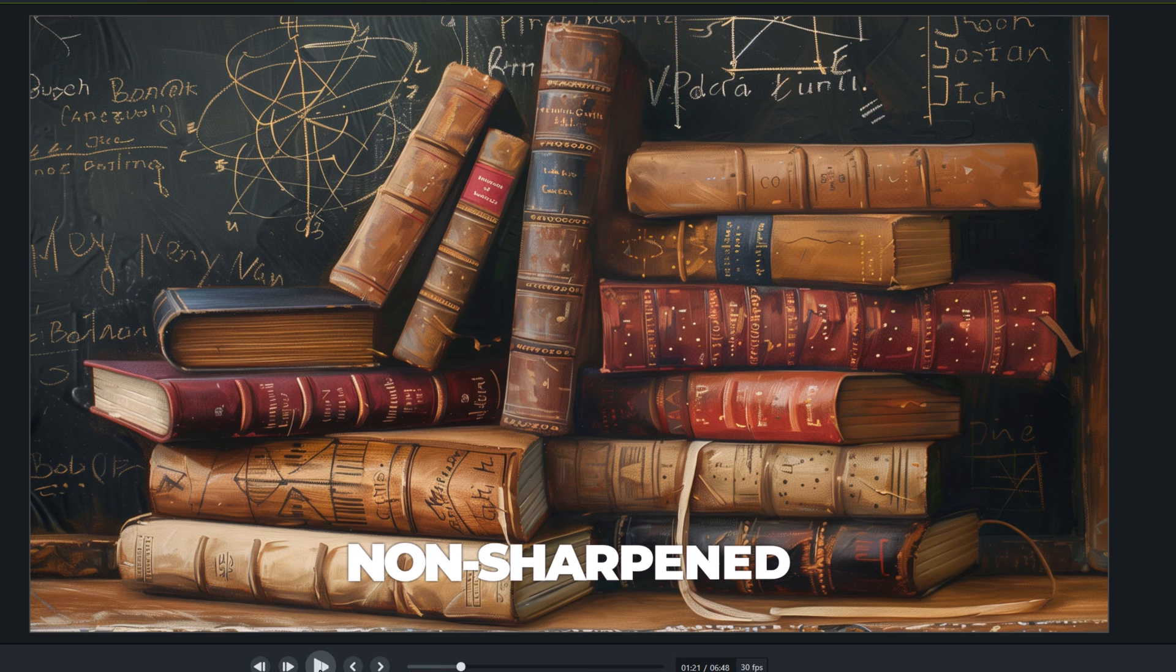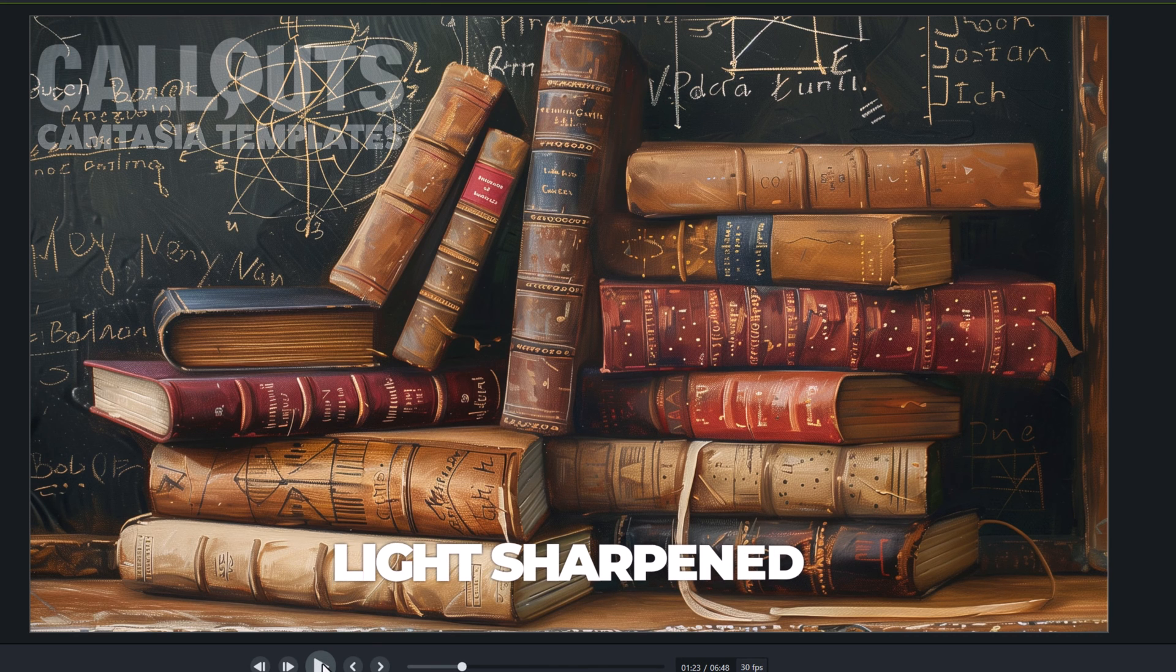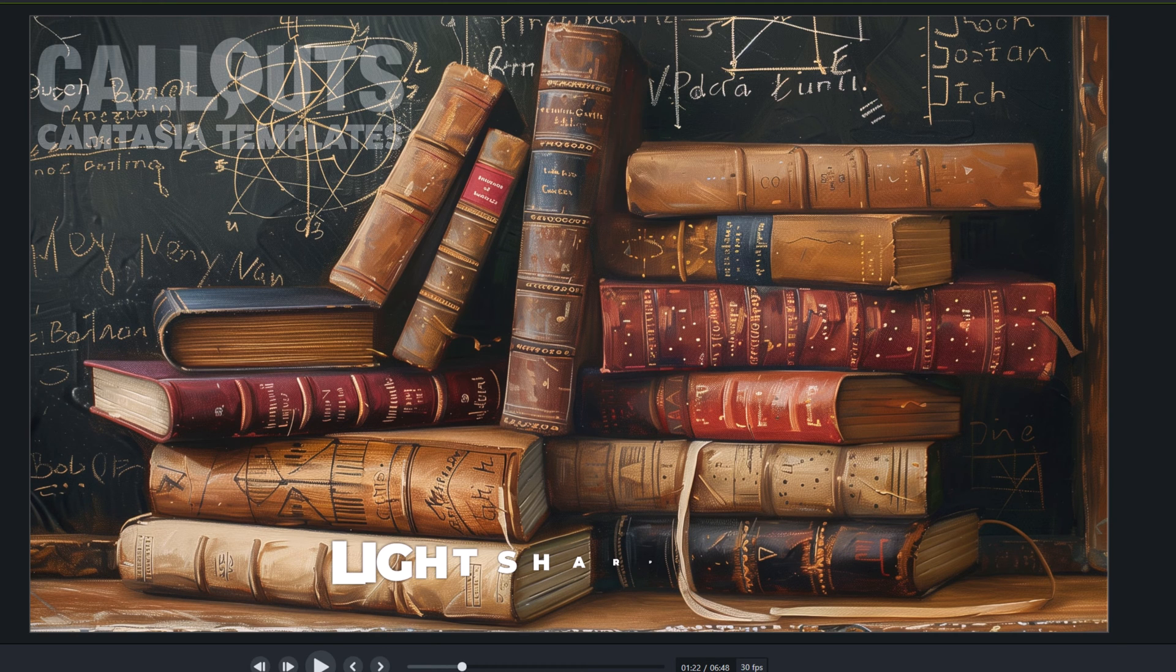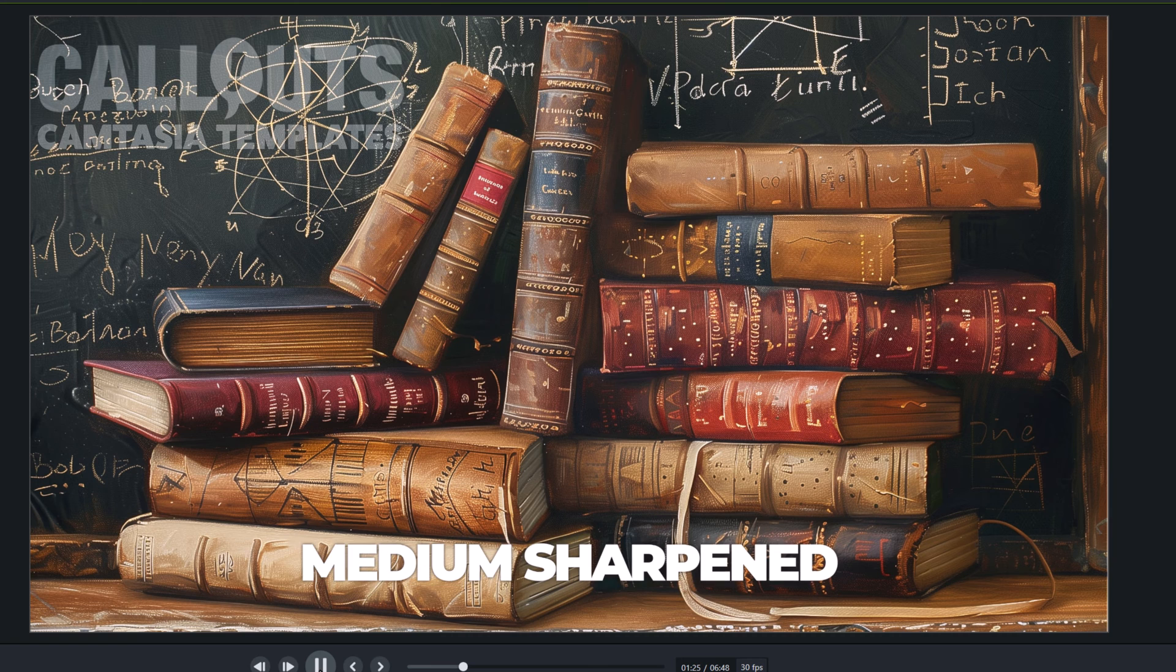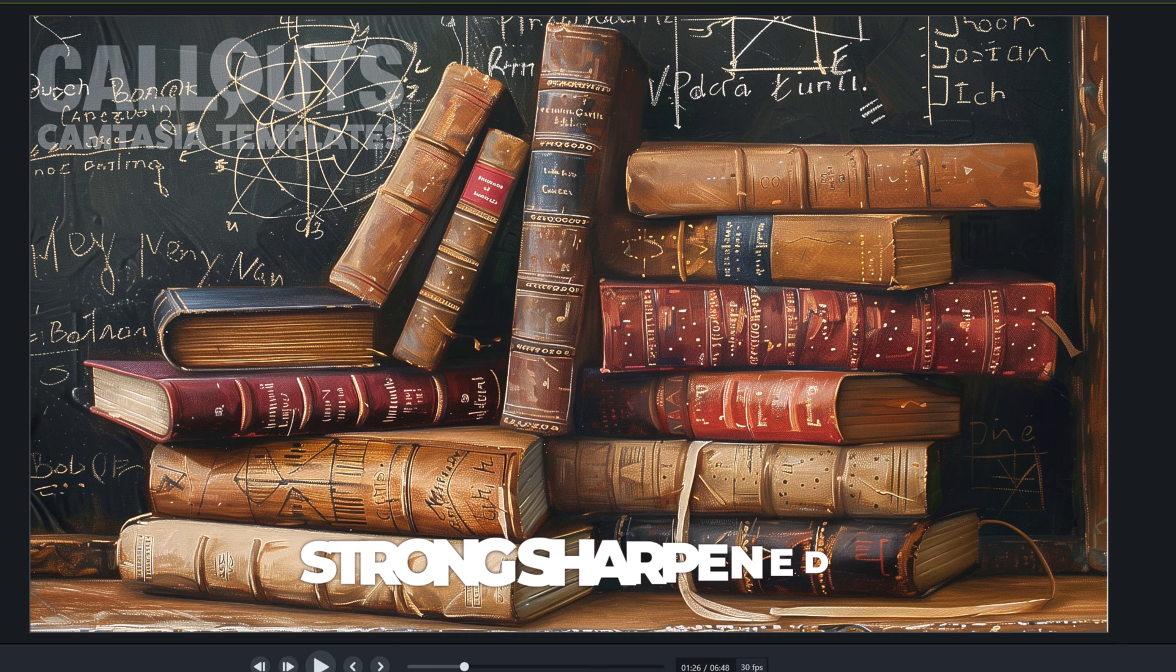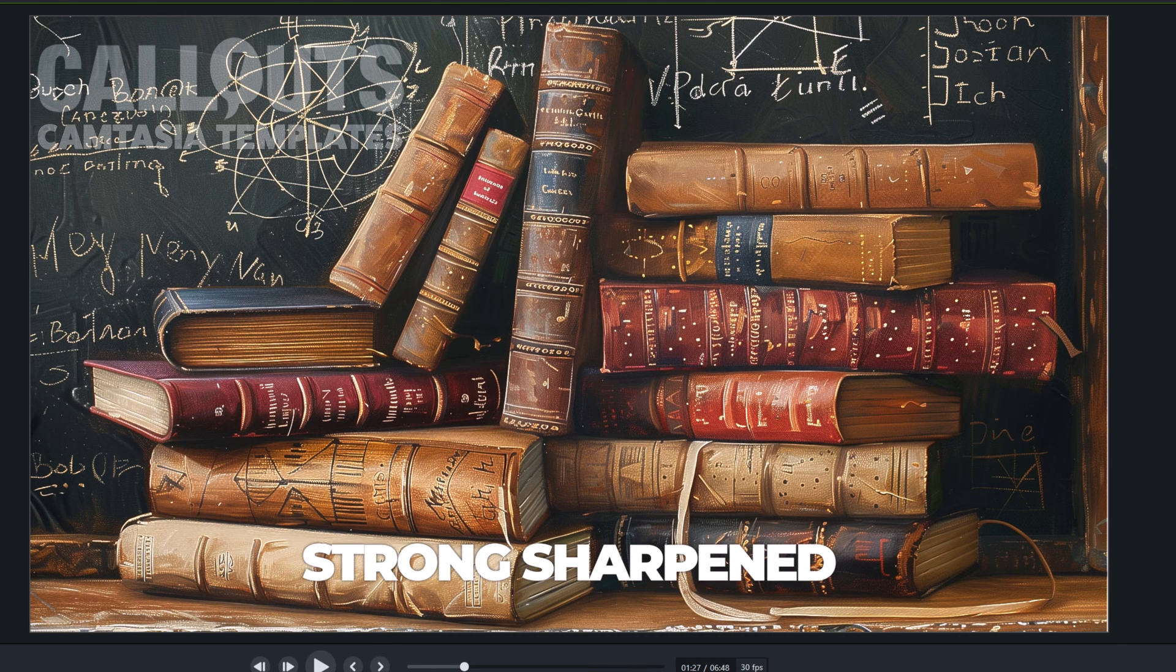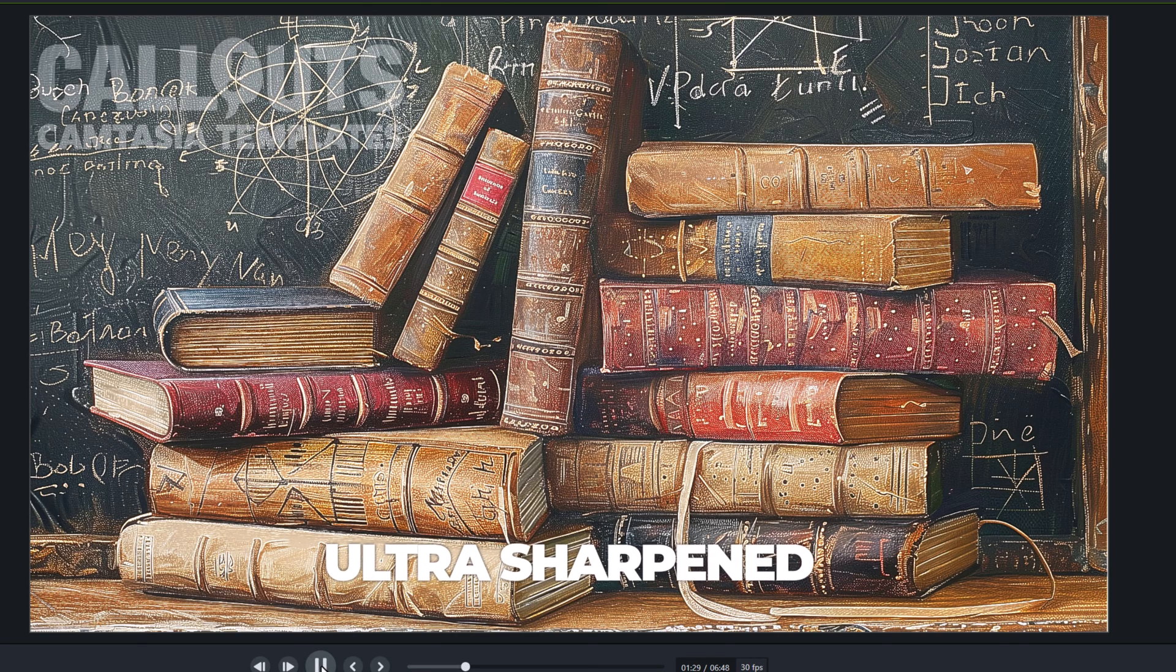And here I have an image again of a bunch of books. First, this is the unsharpened version. And here comes the light sharpening. You see the difference there. So the light sharpening really when you just want a touch of sharpen. And the medium sharpening and the strong sharpening. You can see the difference between the medium here and the strong. And finally, the ultra sharpen. As you can see, this is way, way over sharpened.